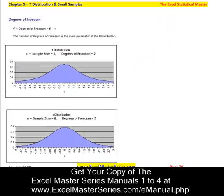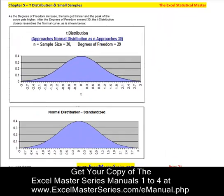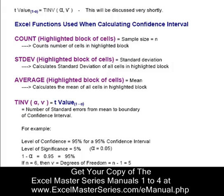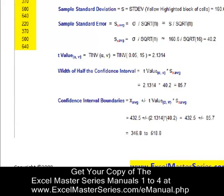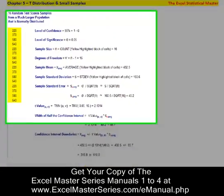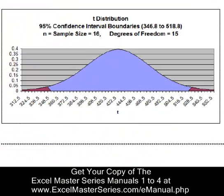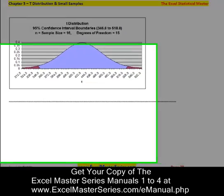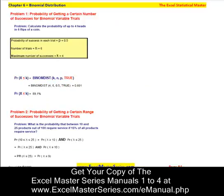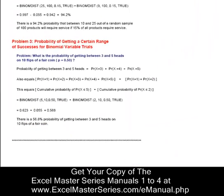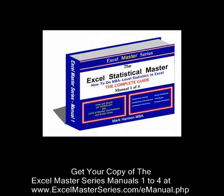Here is the t-distribution — problem after problem, all the different formulas in the t-distribution. You'll be able to do this yourself. The emphasis is on step-by-step frameworks and everything is presented in bite-sized chunks, with lots of worked-out problems and screenshots. And here's the binomial distribution.